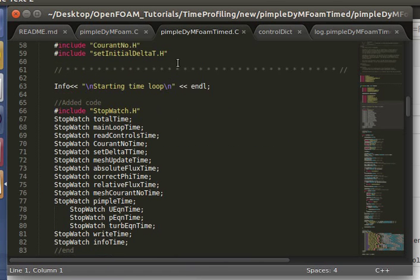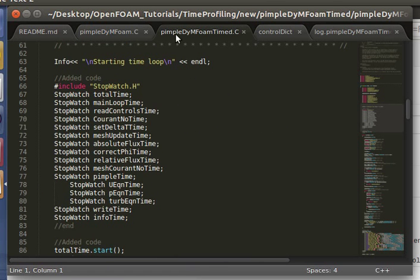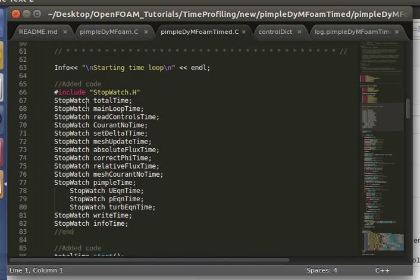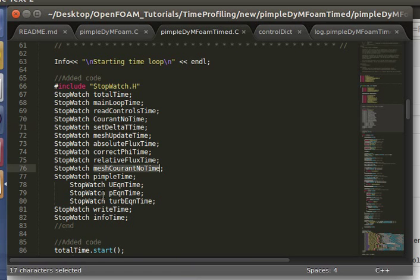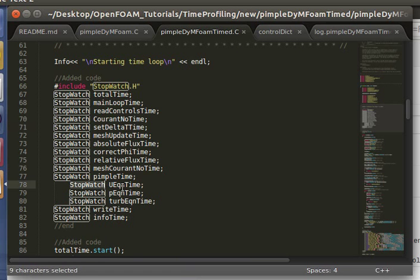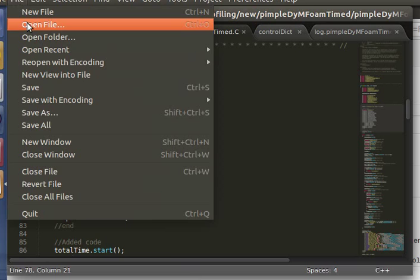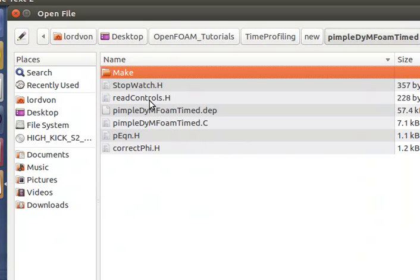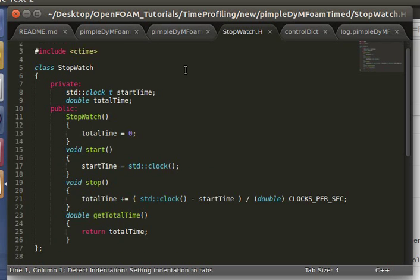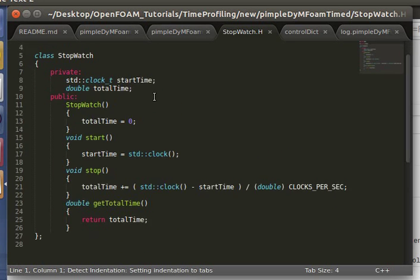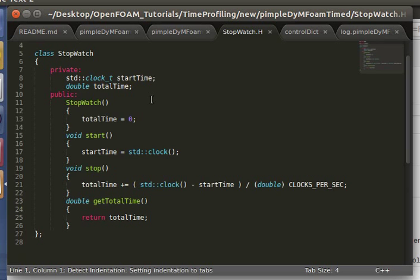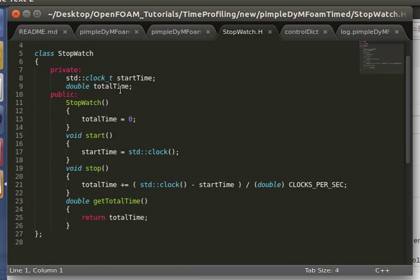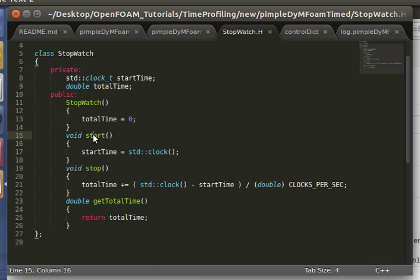In our new solver, which I've named PimpleDymFoamTimed, all we do is include a little stopwatch for each component of the time that I want to keep track of. I created a little class called stopwatch, it's very simple, very small, as you can see. And all it does is keep track of the total time.